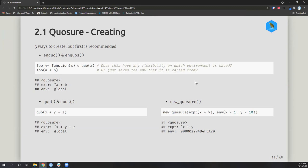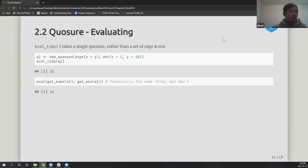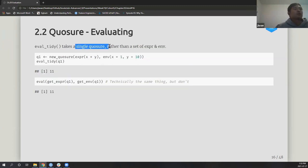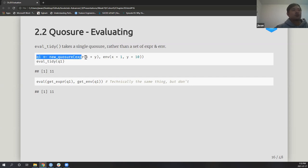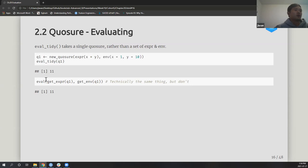`eval_tidy()` takes a single quosure. You pass in a `new_quosure()` with expression x plus y and its environment, then `eval_tidy()` gives you 11 — rather than having to call `eval()` explicitly with a separate environment argument.